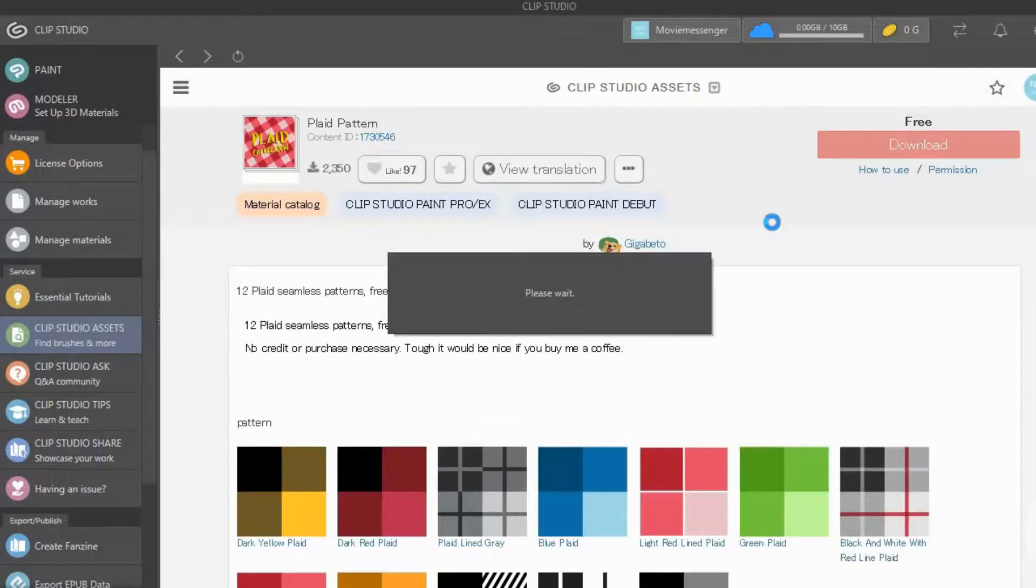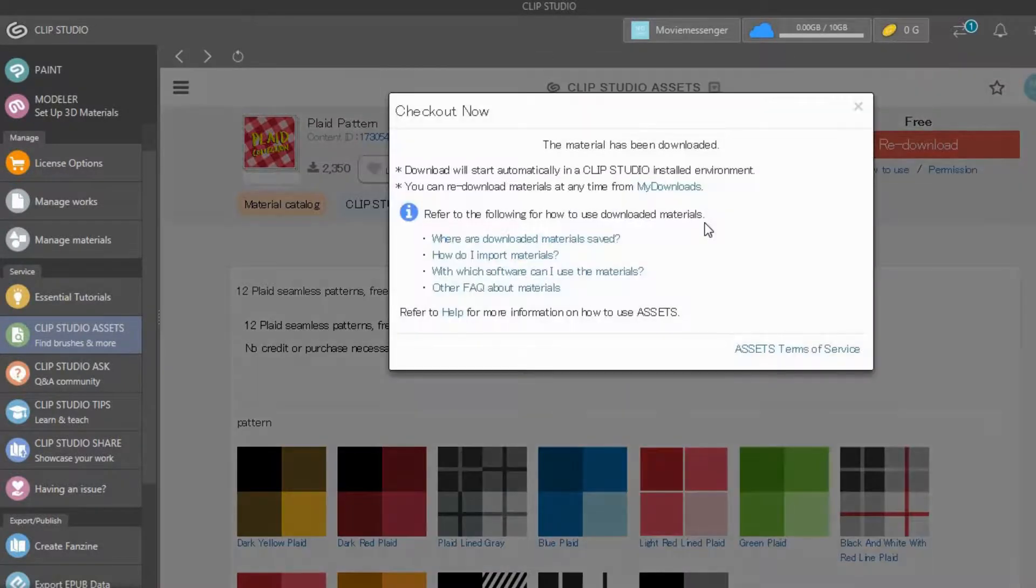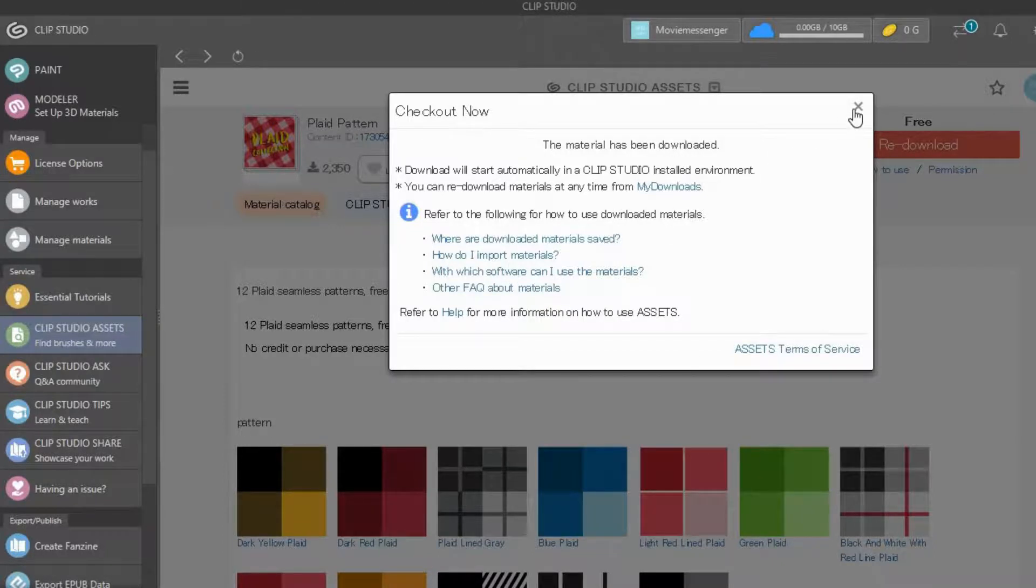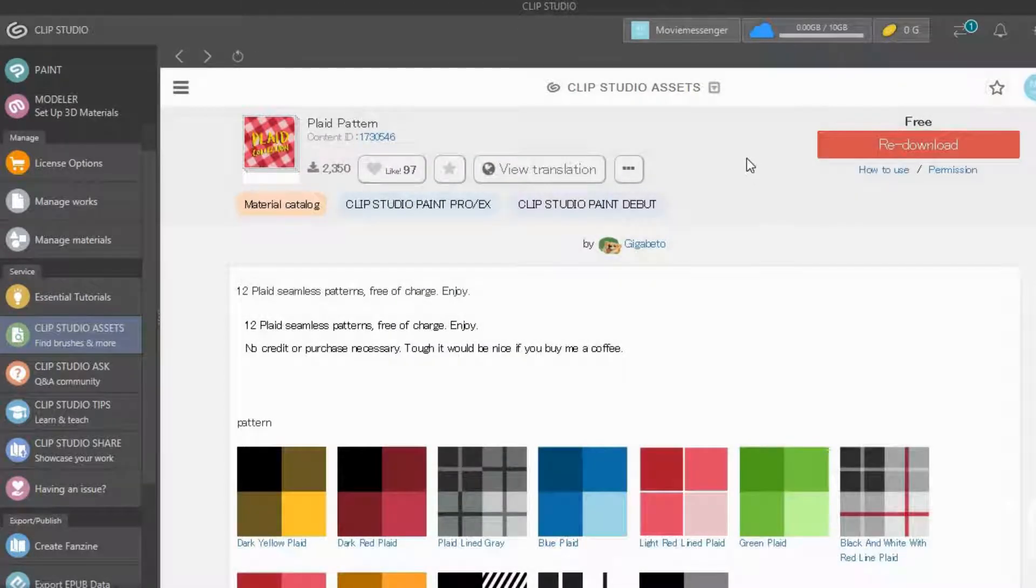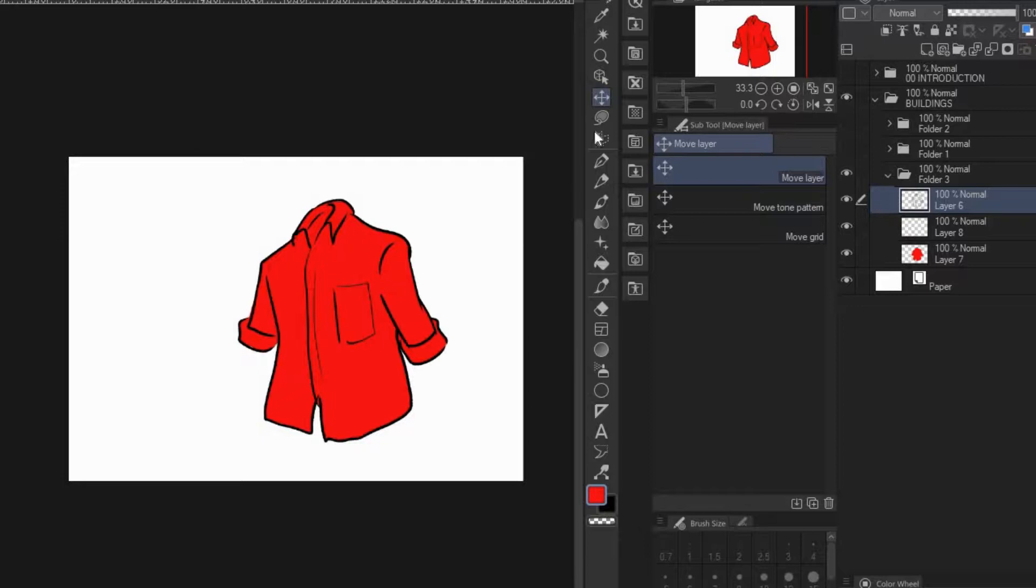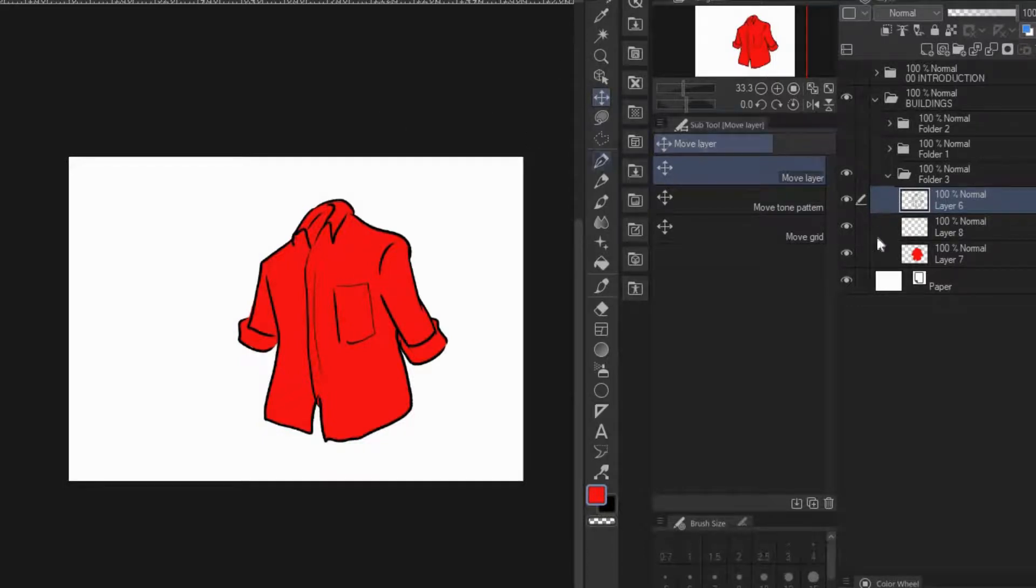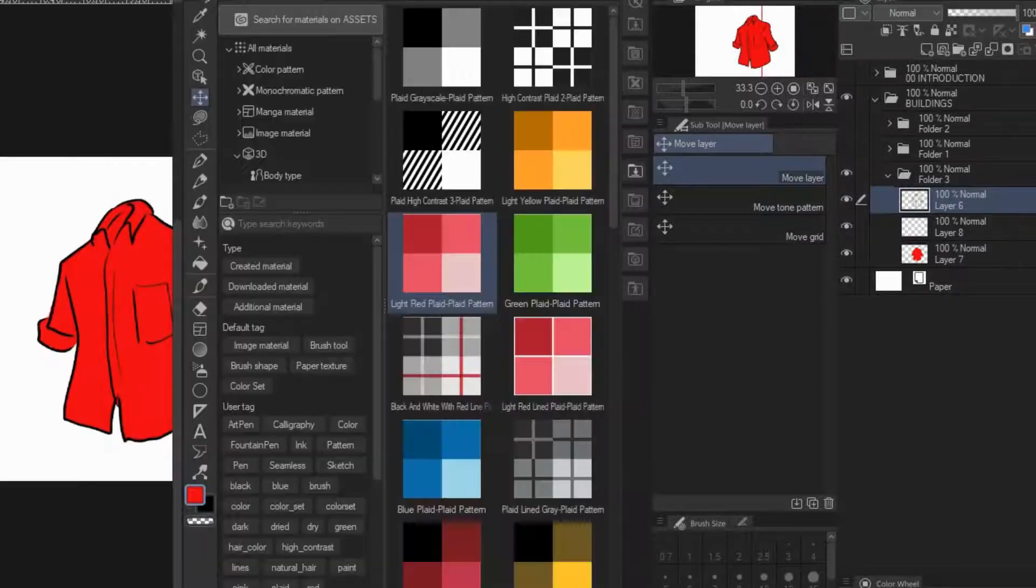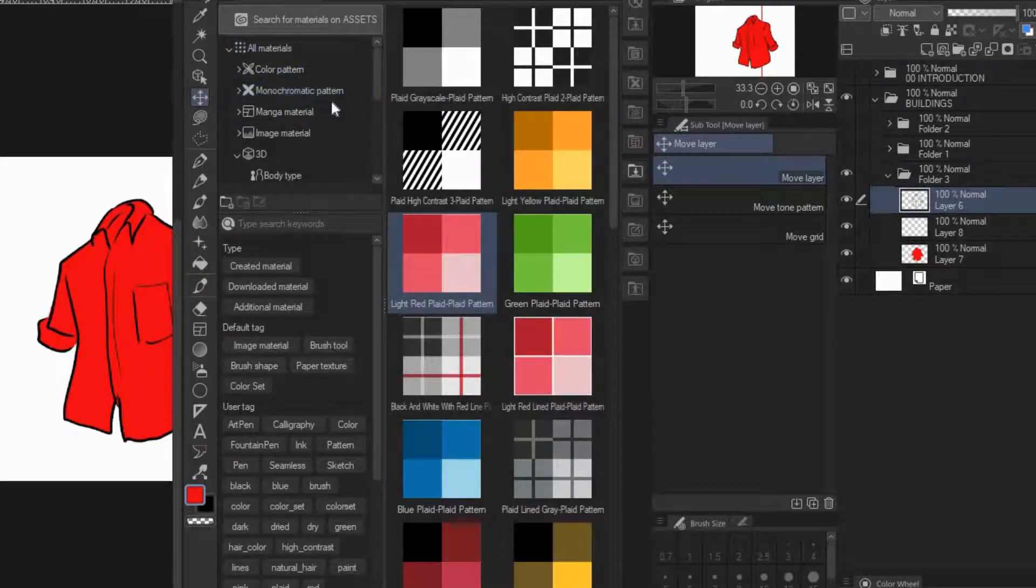Okay, so it's downloaded. Now I'll go to Clip Studio Paint. I've already created a shirt with some unified color filled in, and I'll just open the assets window and go to download.